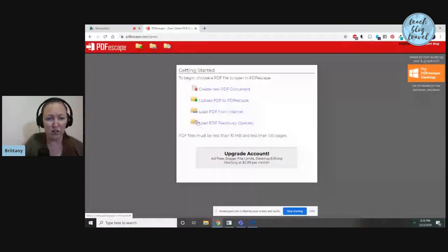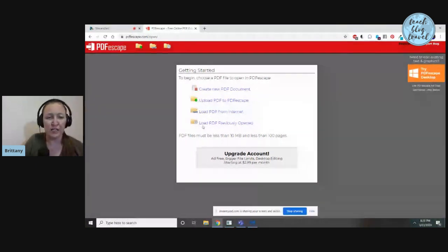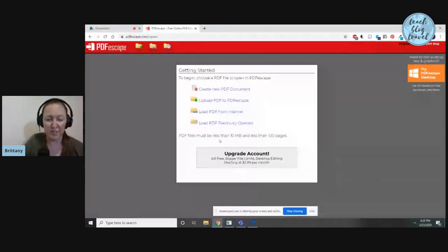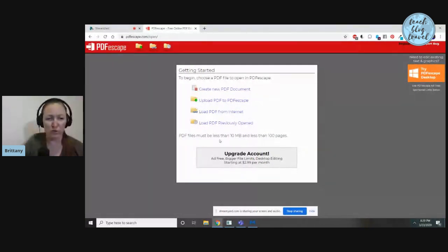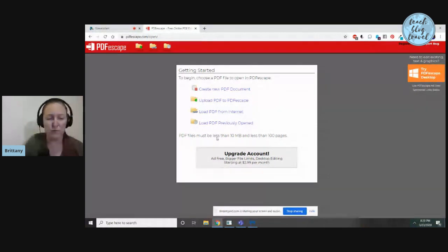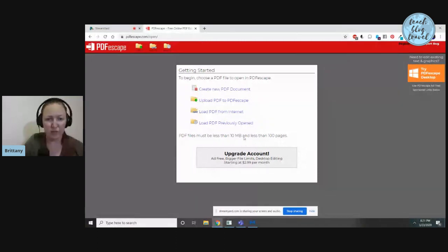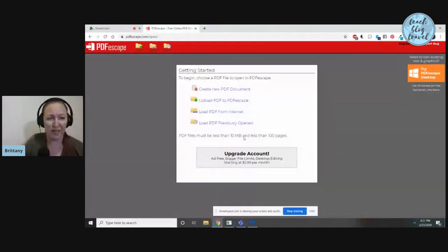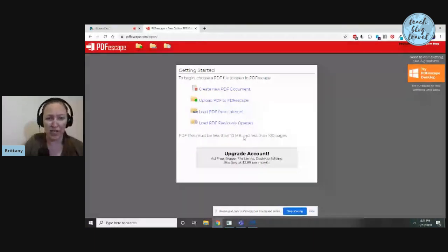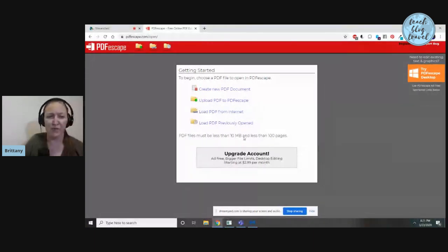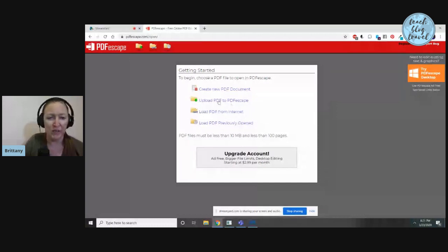Because it is a free program, it does have some limitations. You can't upload super huge or rich text files—they have to be less than 10 megabytes and fewer than 100 pages. You can upgrade if you like to $2.99 per month and you don't have to worry about the size of your files. If that's something you do often on a large scale, you might want to consider that, but I find that the free option suits me just fine.